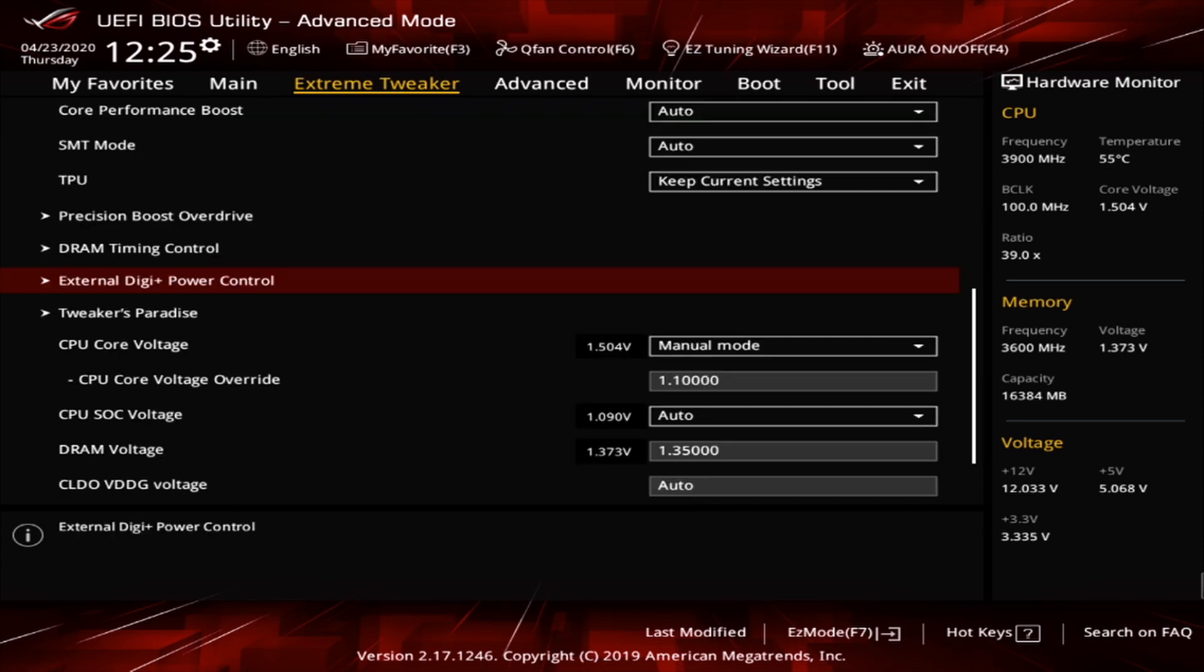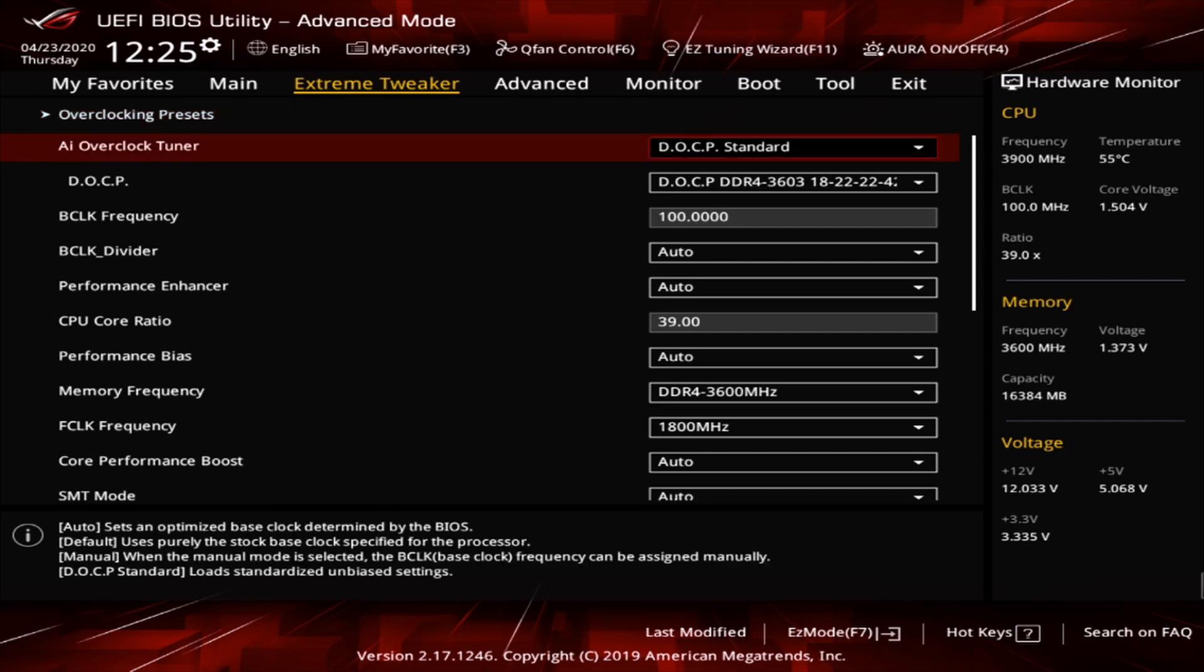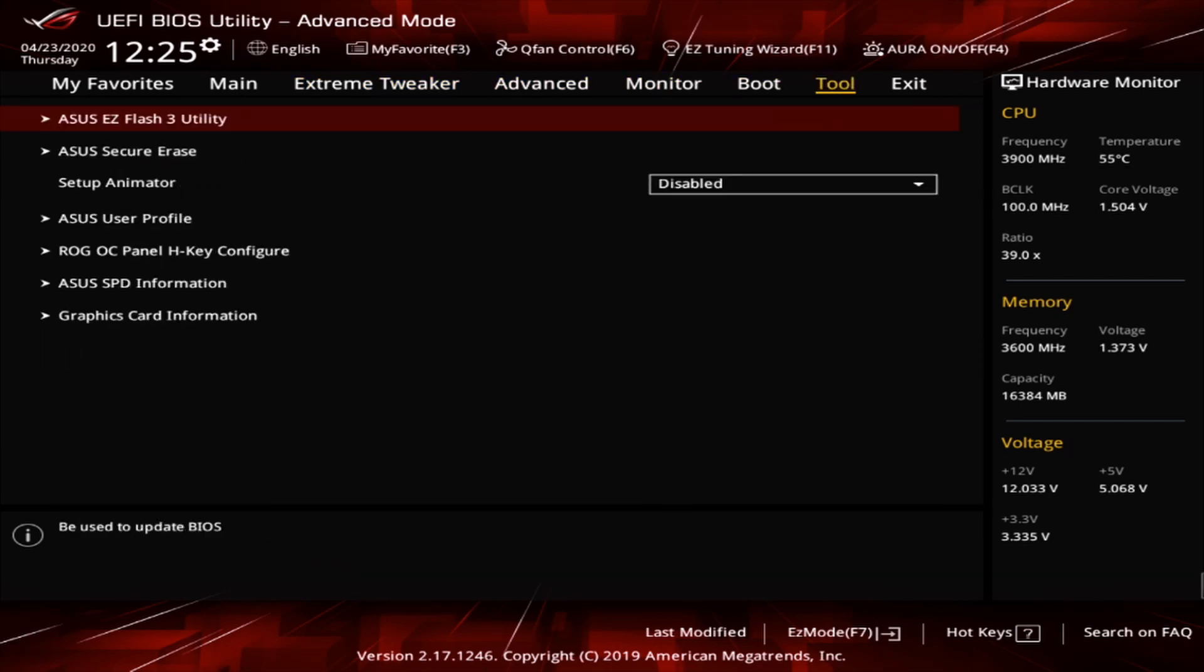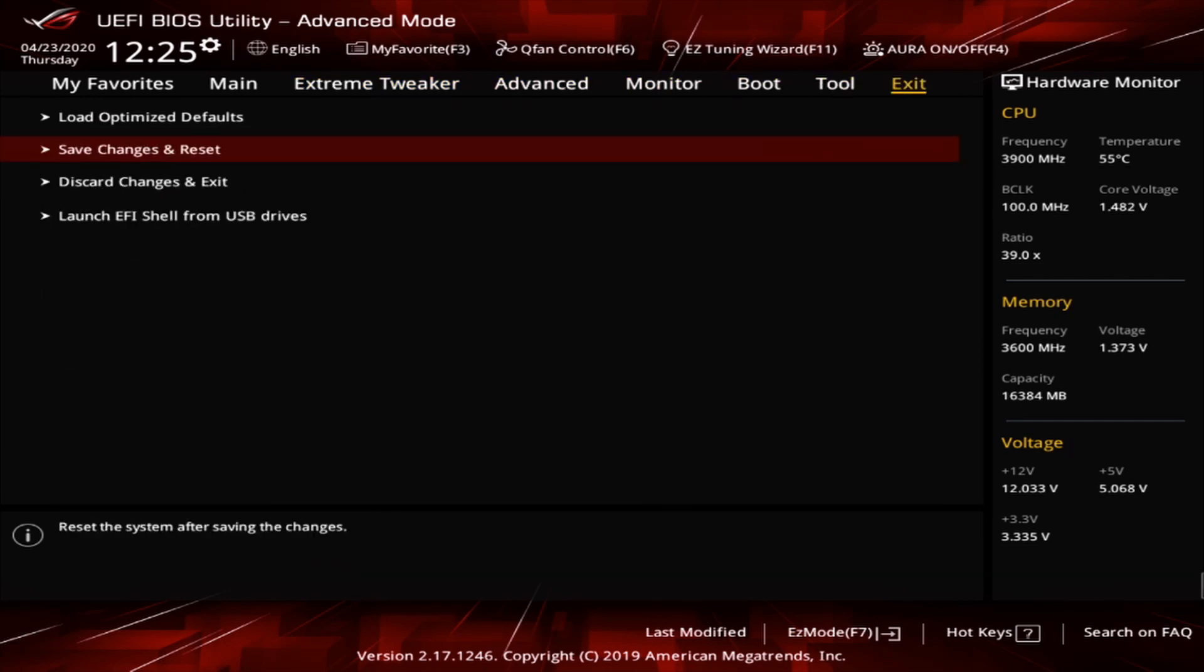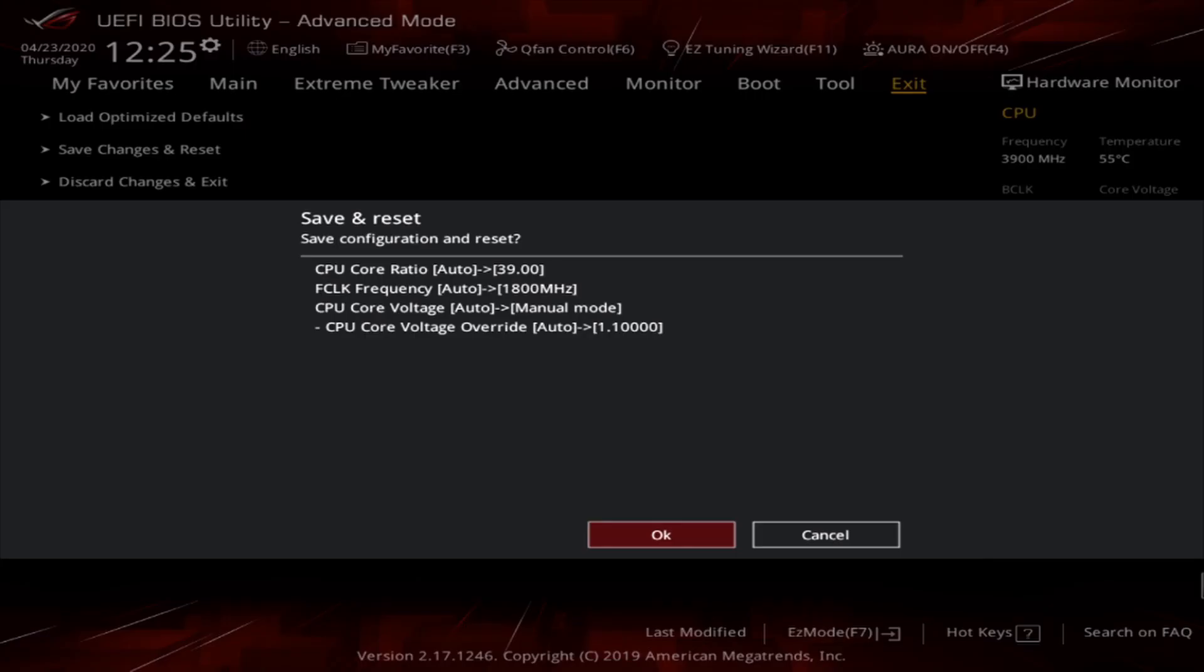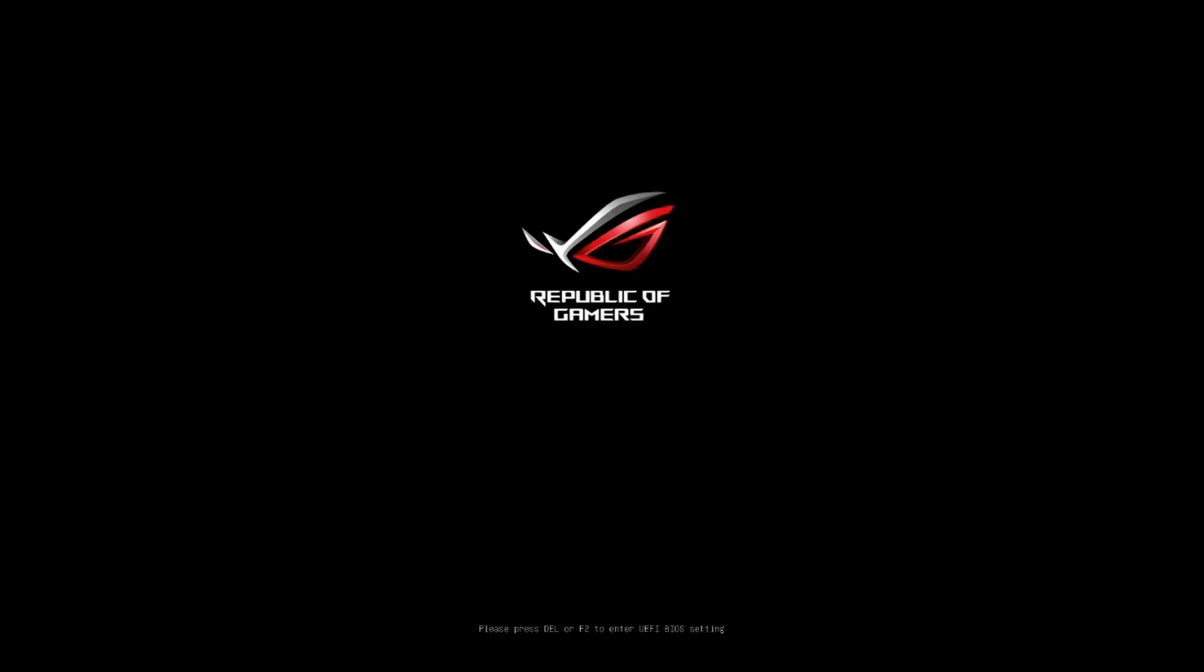Now after you go and adjust all those settings, all you need to do is go over here to exit, save changes and reset. Hit that. It'll apply those changes and then the system will restart. So I'm restarting my system just to show you that this does work. And we'll see. Give it a second for that. So this would be the splash screen where you would hit delete to get into the BIOS.